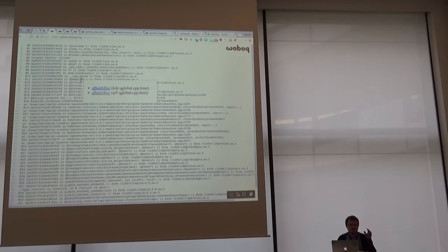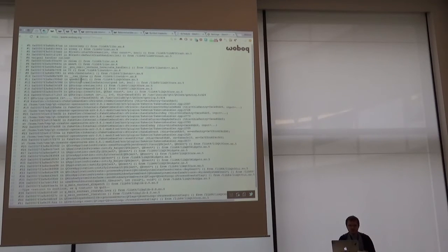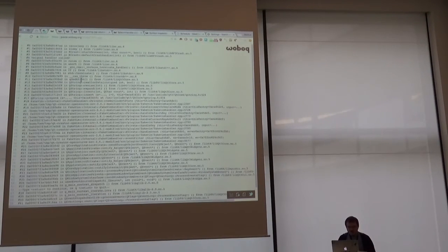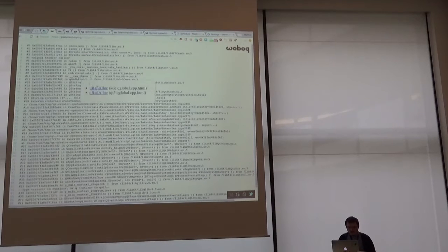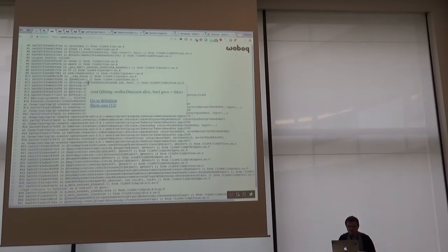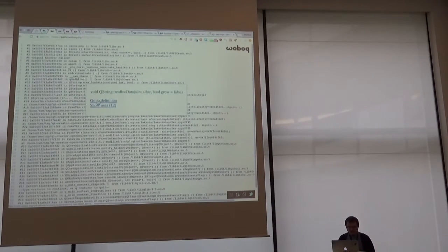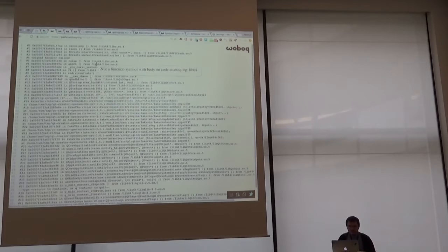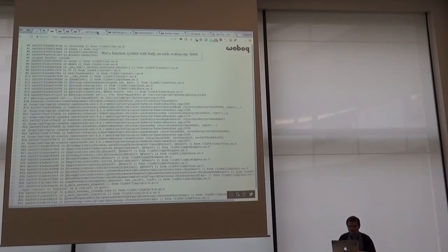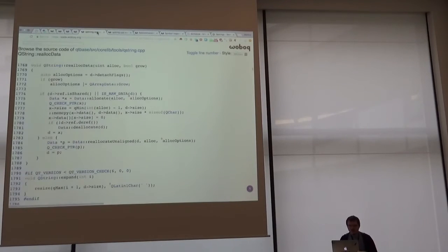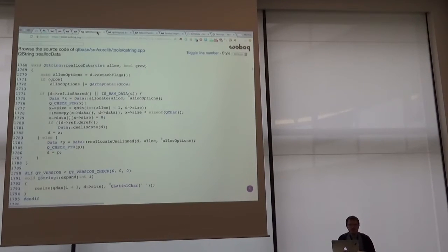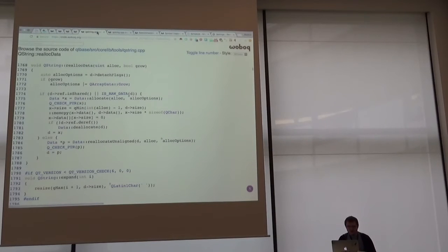I can directly go into the code here of this bat alloc. I see here it's in qstring realloc data. So I can go in here, which goes to the Woboq code browser on code.woboq.org. So I can browse the code here.